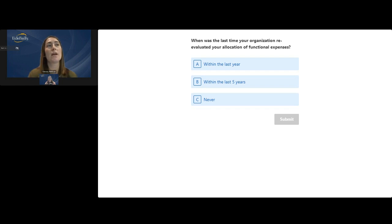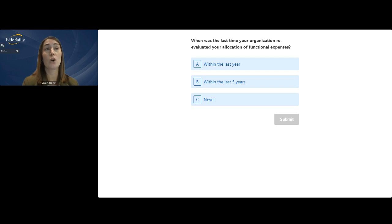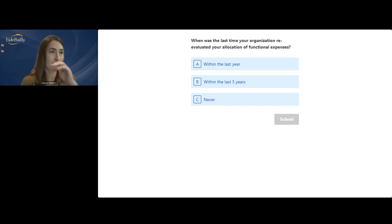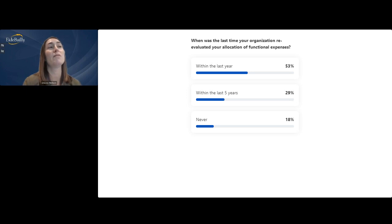The second polling question asks: when was the last time your organization re-evaluated your allocation methodology? Sometimes an organization determines how things should be allocated initially but never goes back to check if it still makes sense two, three, five, or ten years later. The results show that 52% have re-evaluated within the last year — as auditors, we like to see that.